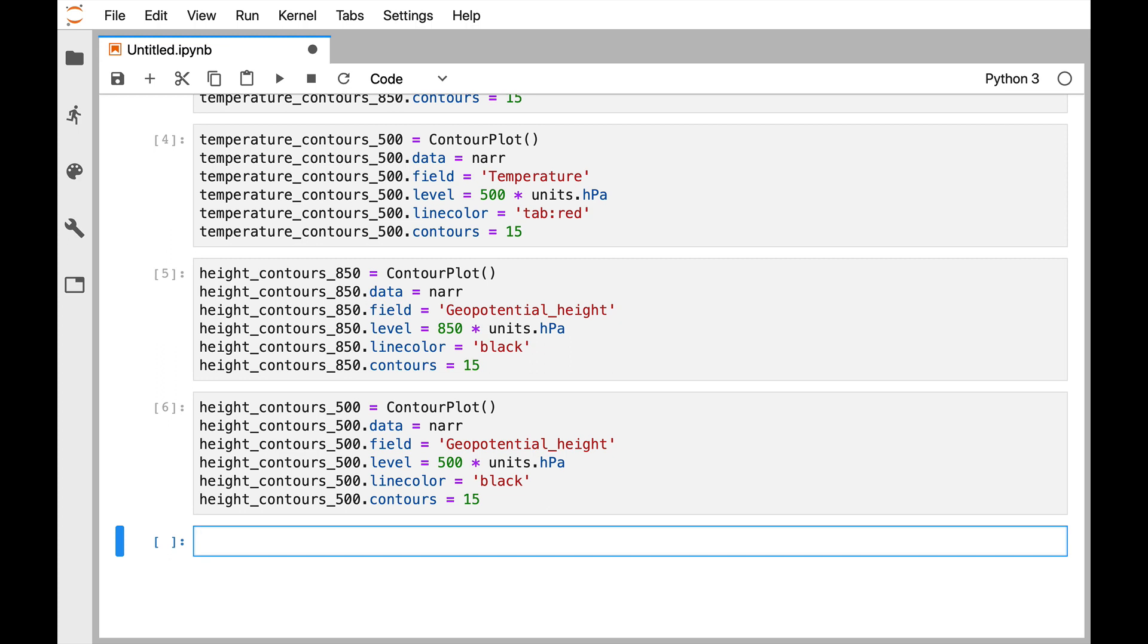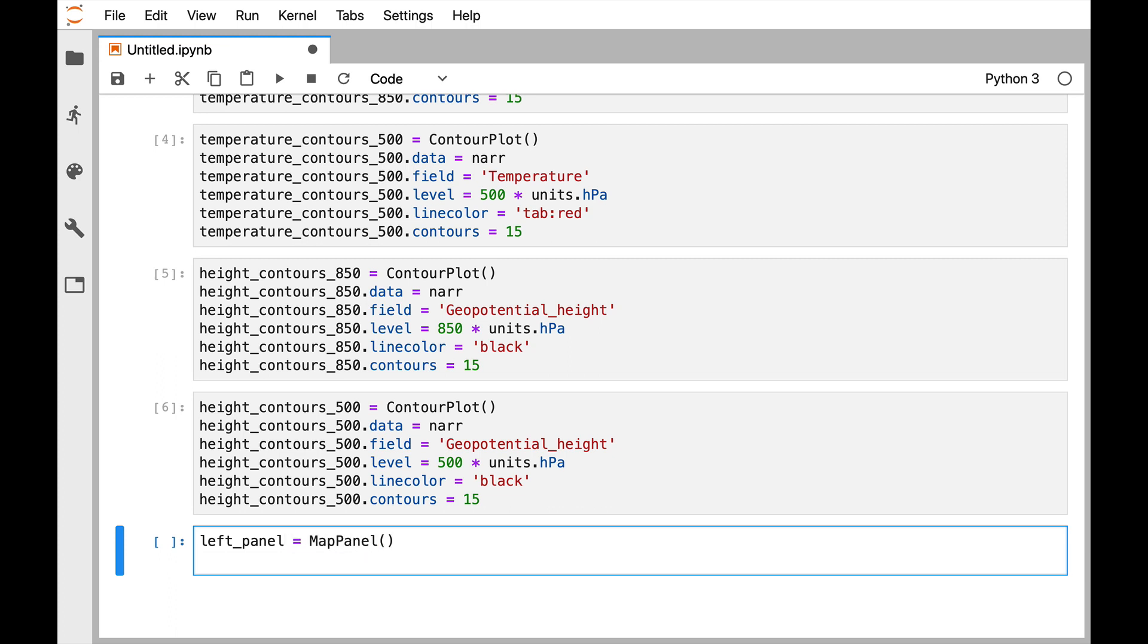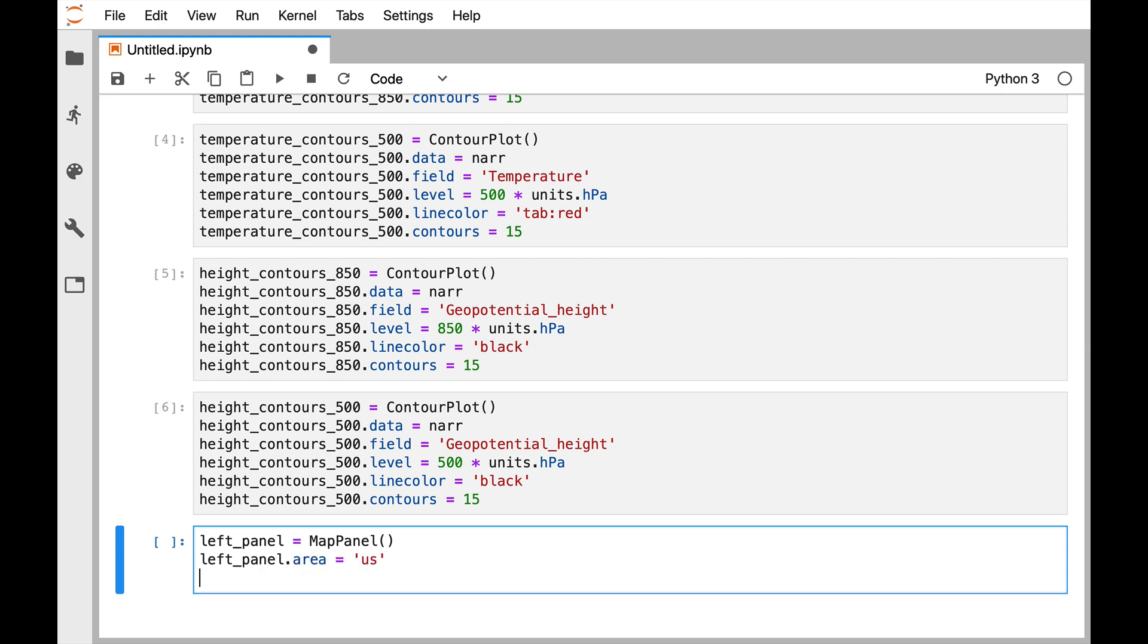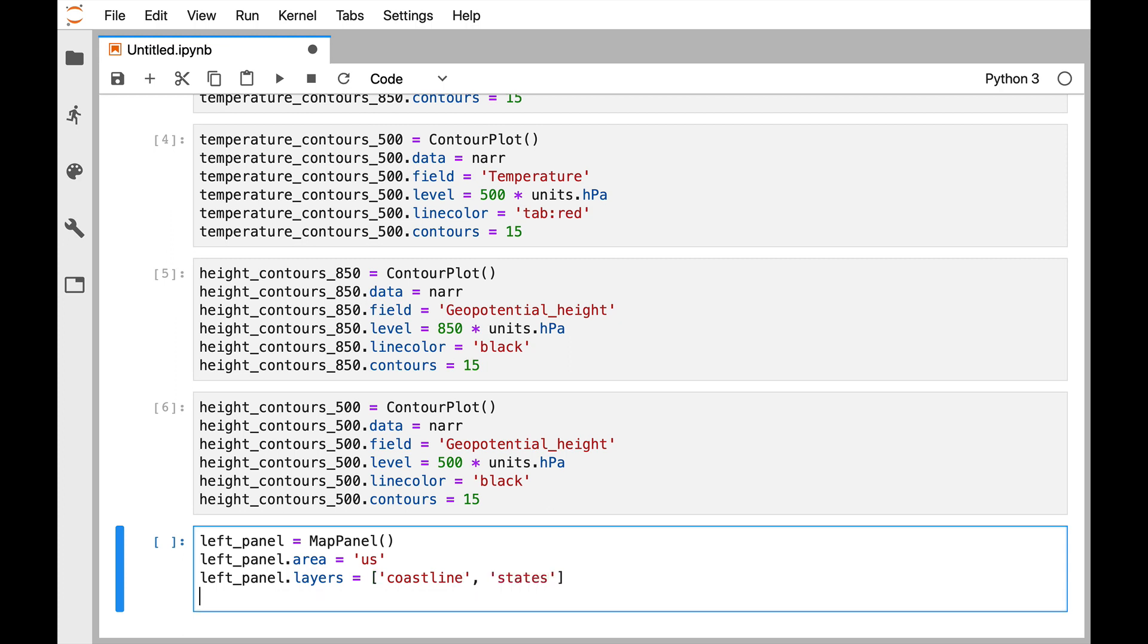So now we need to go ahead and make some map panels. I've chosen to make mine a left and a right two-panel plot, so that logical name would be left_panel for my first one. It is a MapPanel. I'm going to set the area to be U.S. For layers I'm going to put on coastline and states.